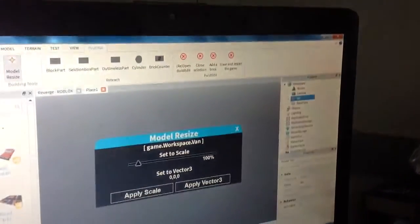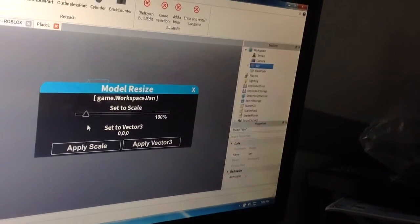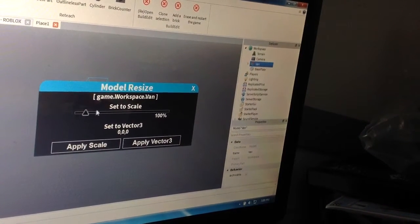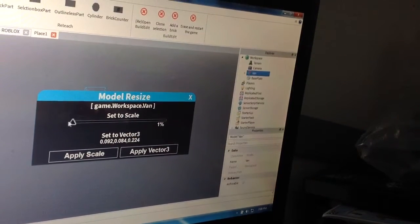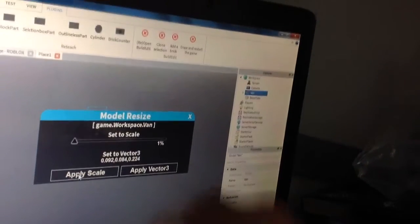Now, go to Model Resolve. Here is the original. I will make it bigger, I mean smaller, like that,